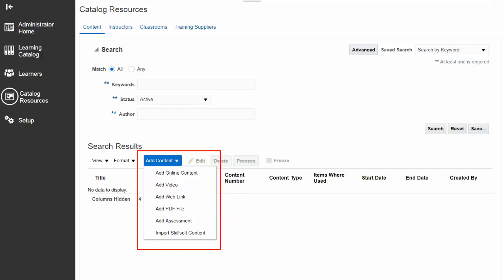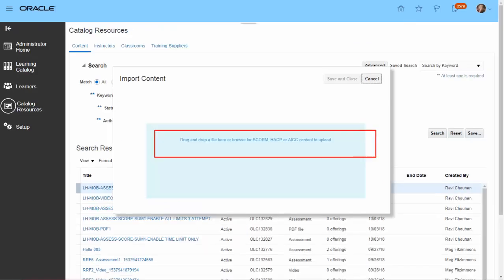Let's see how content upload looks within the Learning Cloud application. In this screenshot, the Learning Specialist is in the catalog resources area on the content tab. Learning Specialist can add any of the supported content types using Add Content, or simply drag and drop a SCORM file to upload the content. It is that easy.